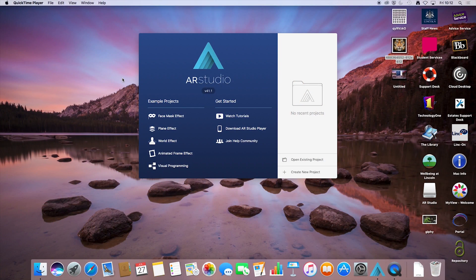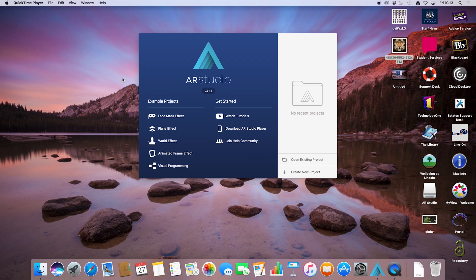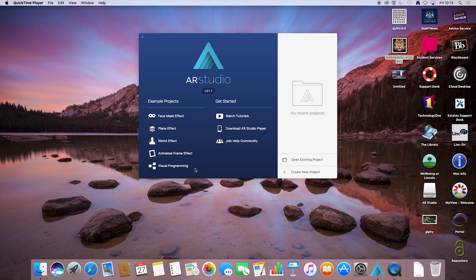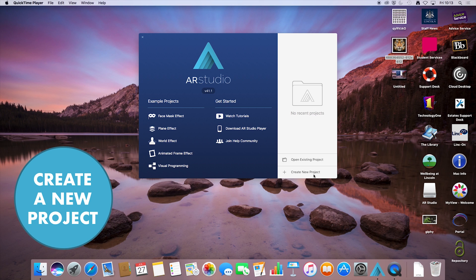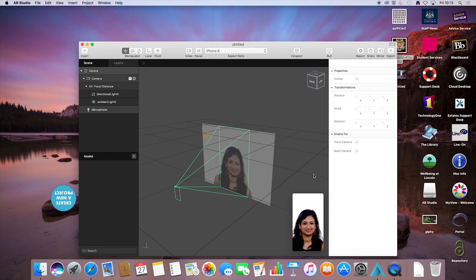Hello and today we'll be looking at the AR Studio created by Facebook and we'll be looking into how to create a face mask effect. It's important to note that the AR Studio is only available currently for Mac OS and first thing we need to do is create a new project.